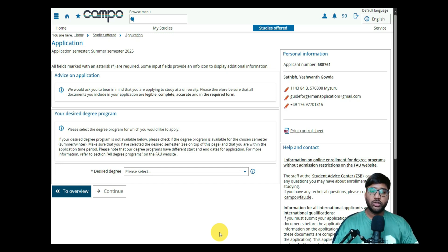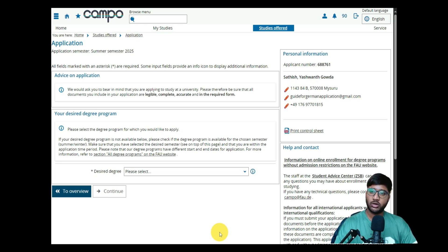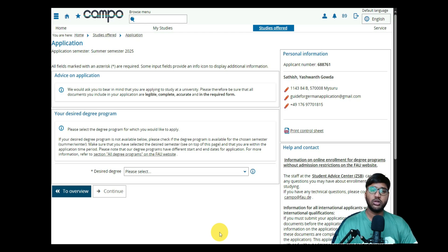Welcome back. We're continuing today with part 2 of FAU Erlangen for the course Information and Communication Technology. In the first part we read through the requirements on the official website and looked at how to register on the campus portal. In this second part I will show you how to select the desired course, fill in previous education details for 10th, 12th, and bachelor degree, upload the necessary documents, and submit the application.